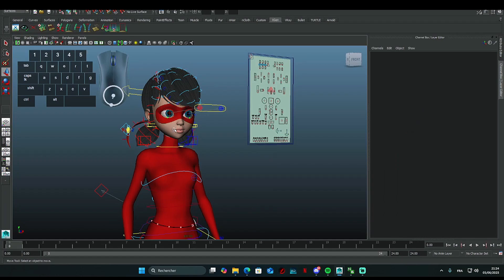Hi everyone, welcome to my first tutorial where I show you how to animate the official Miraculous models in Maya 2015.